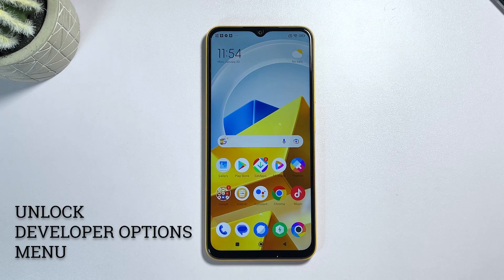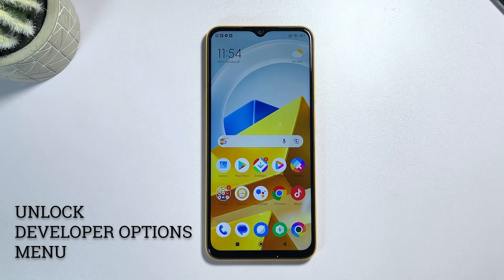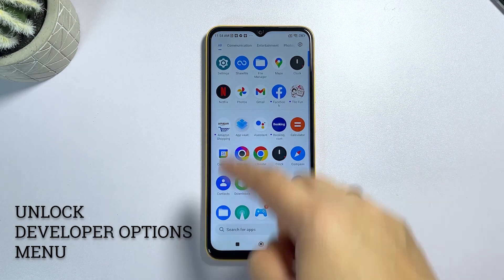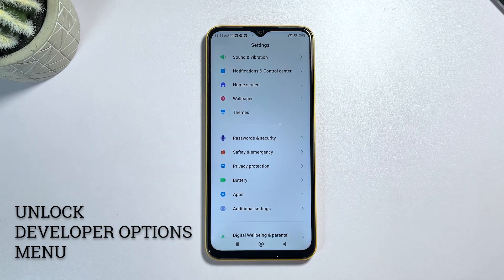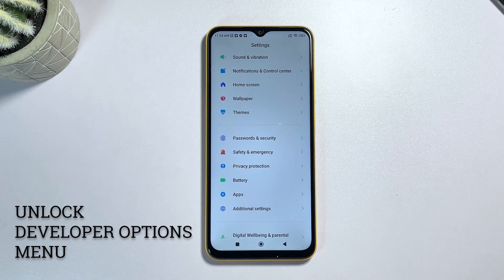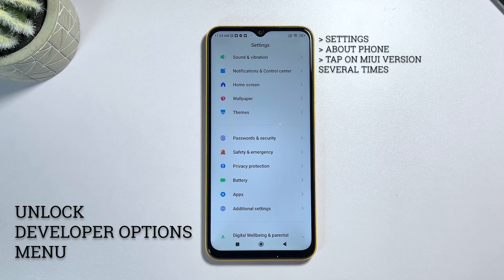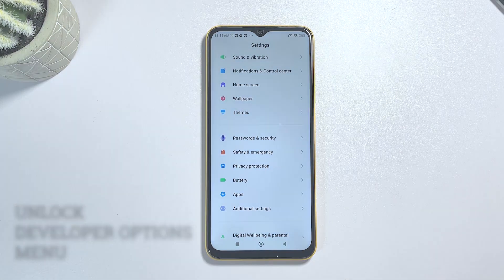Step 1: Enable Developer Options. By default, the USB debugging option is hidden among other advanced features in the Android Developer Mode. This denotes the need for you to unlock the Poco M5's Developer Options menu. To do so, simply go to your phone settings, then scroll down to About Phone and tap on it. On the next window, find the MIUI version and tap on it 7 times. This will enable the Developer Options on your device.